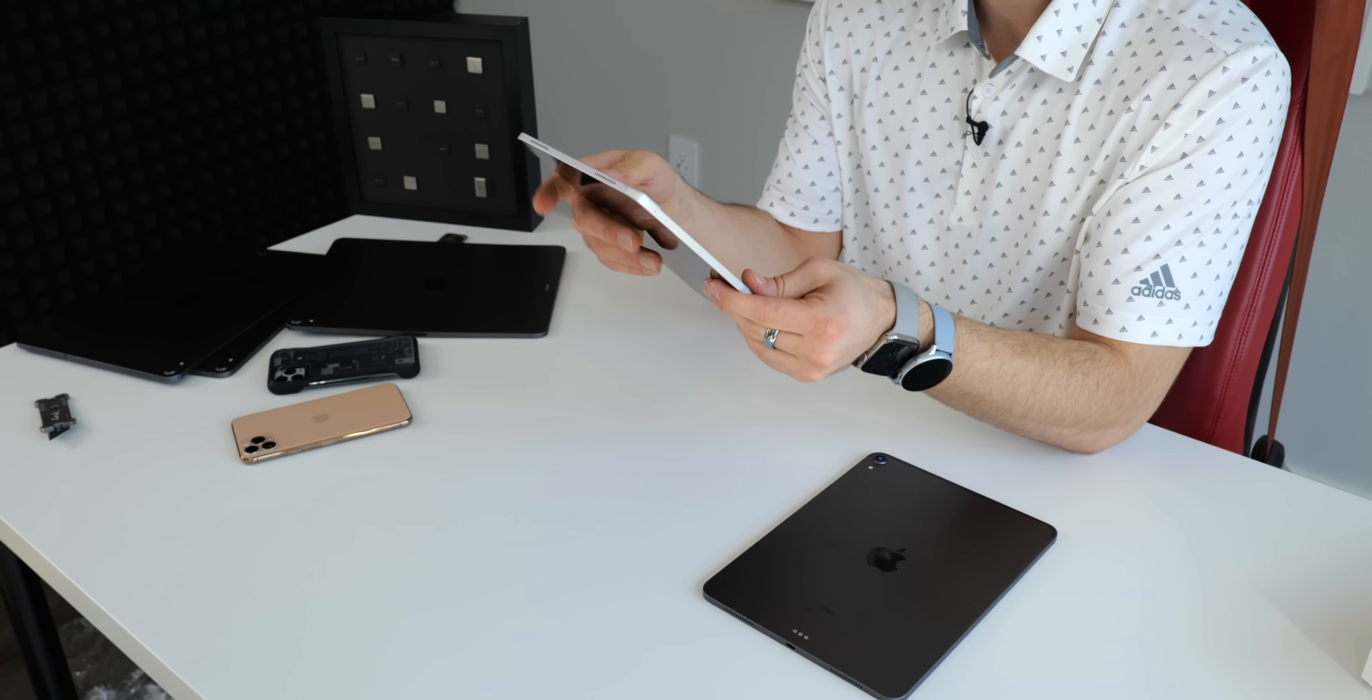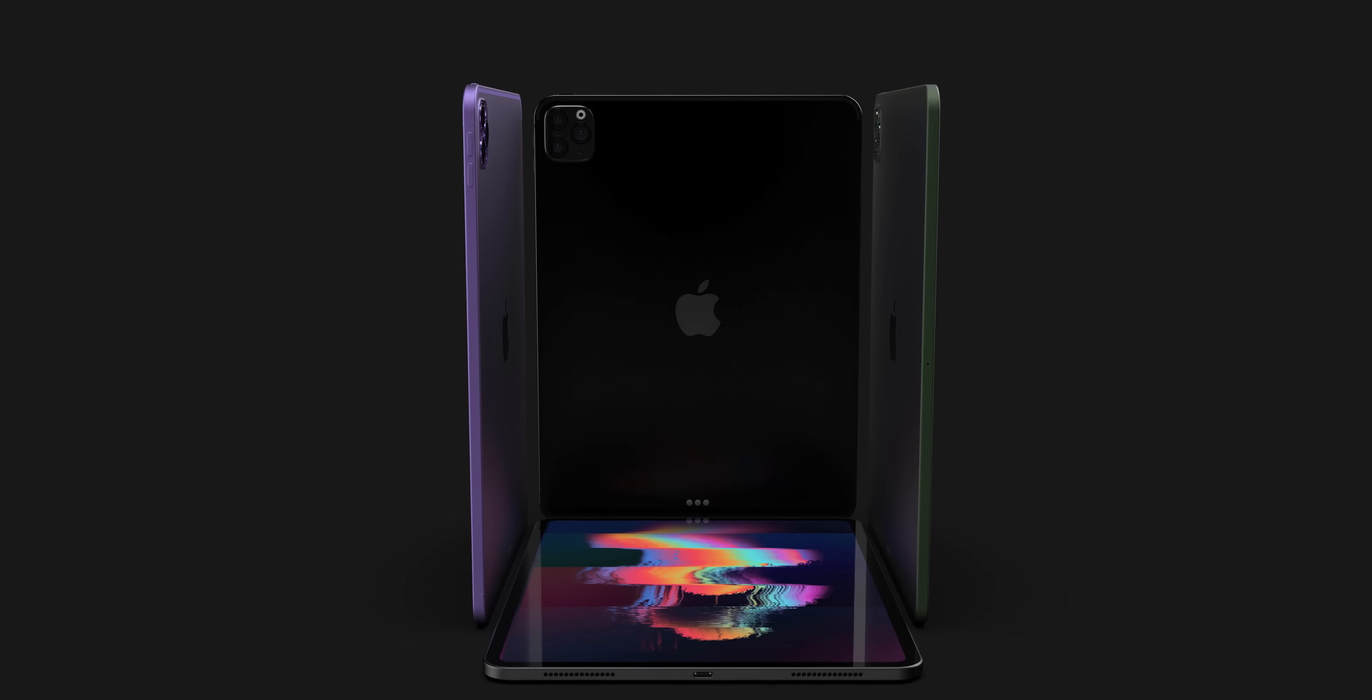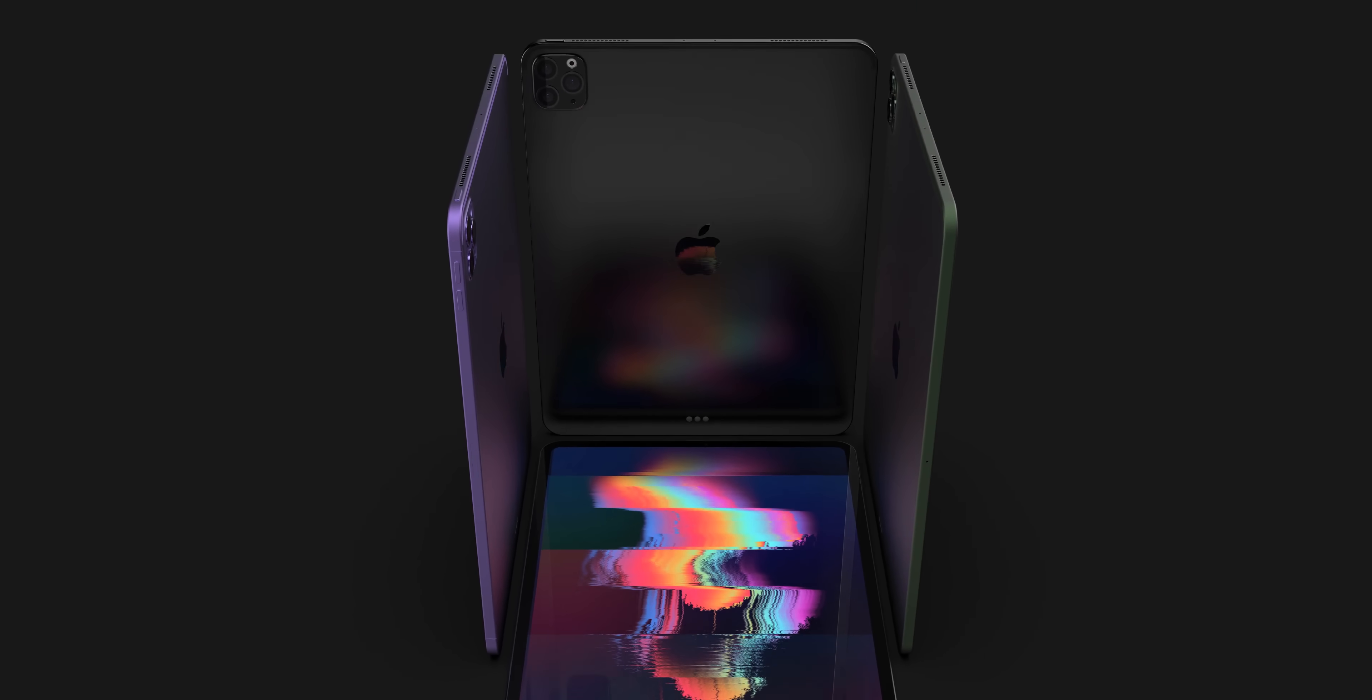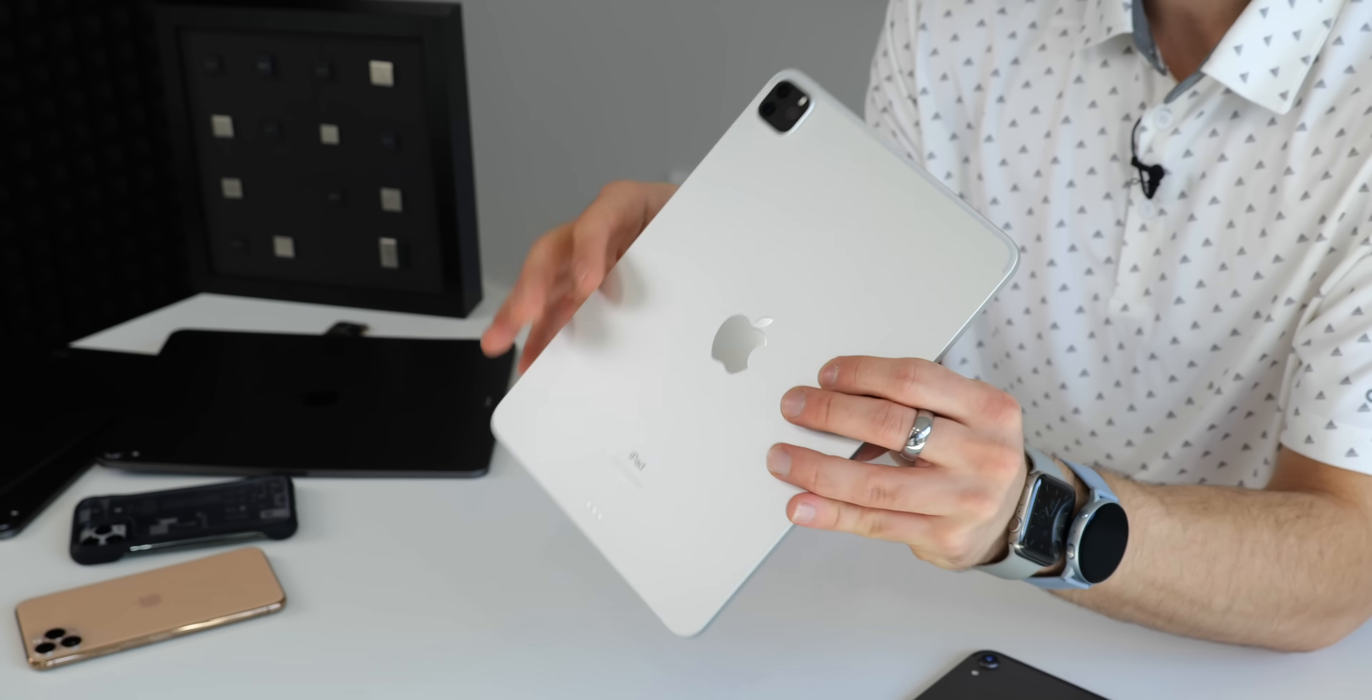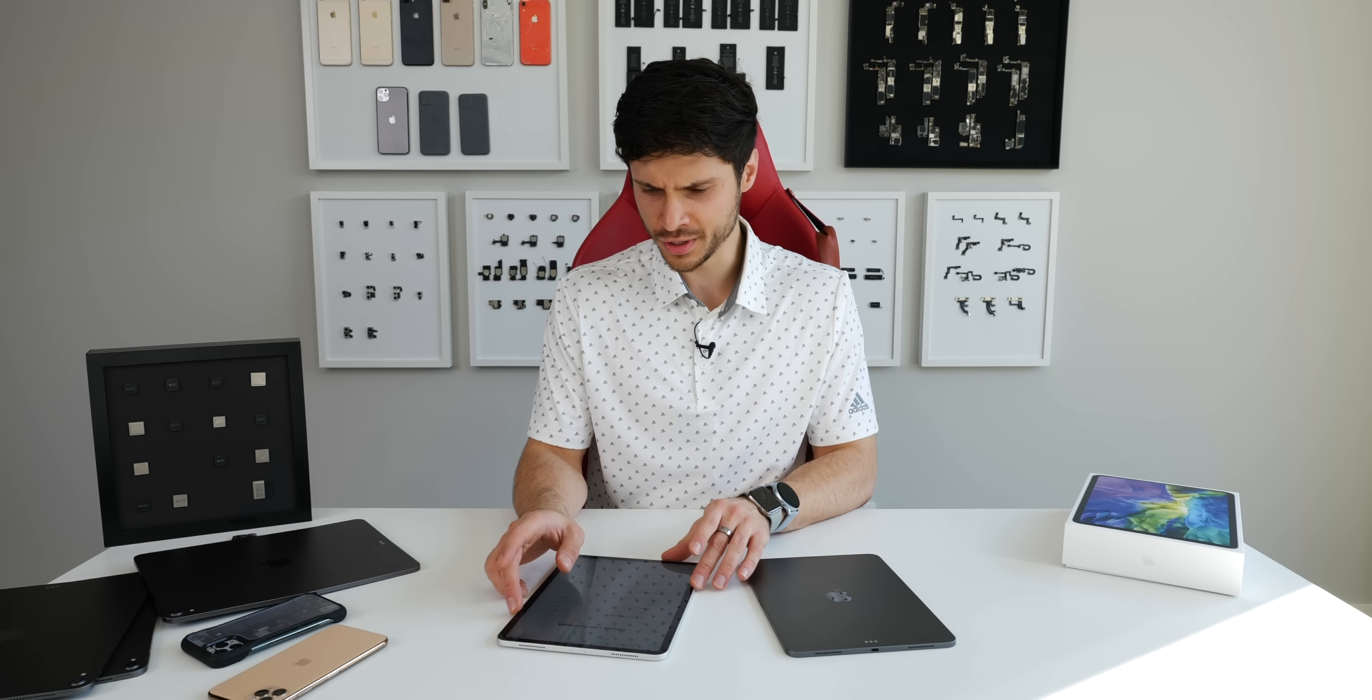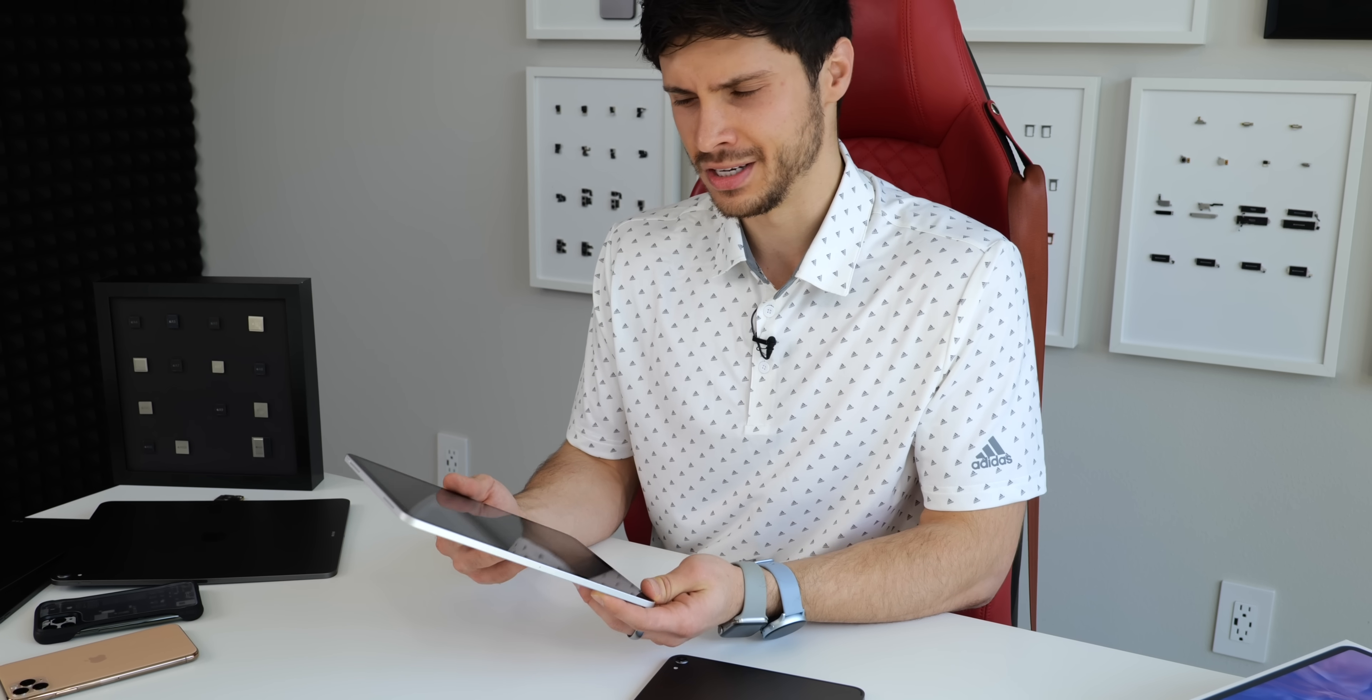A little disappointed that Apple didn't experiment with colors. I wanted to see a midnight green iPad Pro or a rose gold for this series, but I guess there's always the refresh later this year with the Apple A14X.